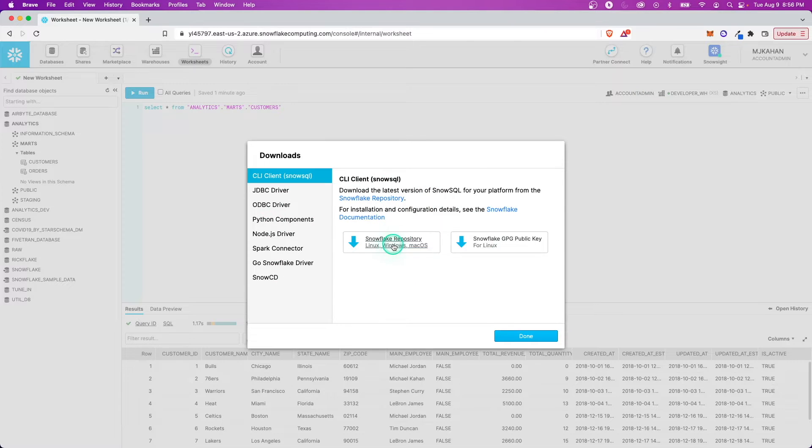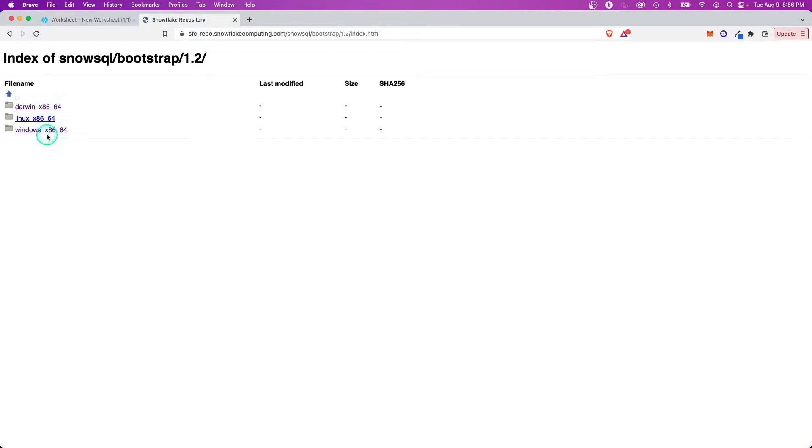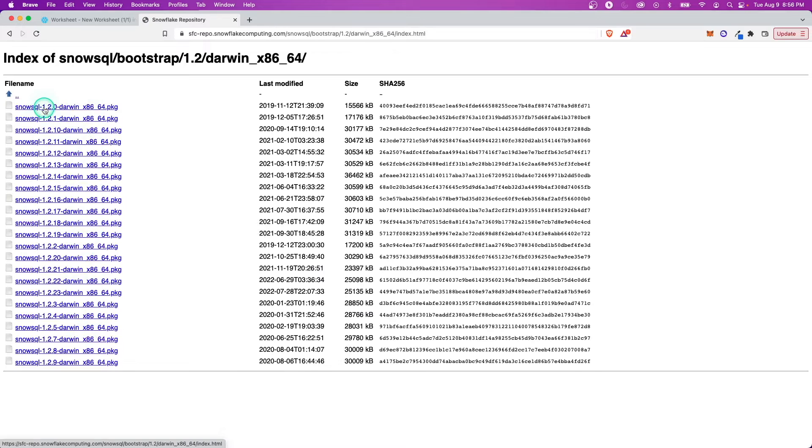I'm going to go to the Snowflake repository, and we'll go through these lists here. Depending on your machine, if you have Windows, you would download from here. Linux. Darwin would be for Mac users, so I'm going to do this for Mac.